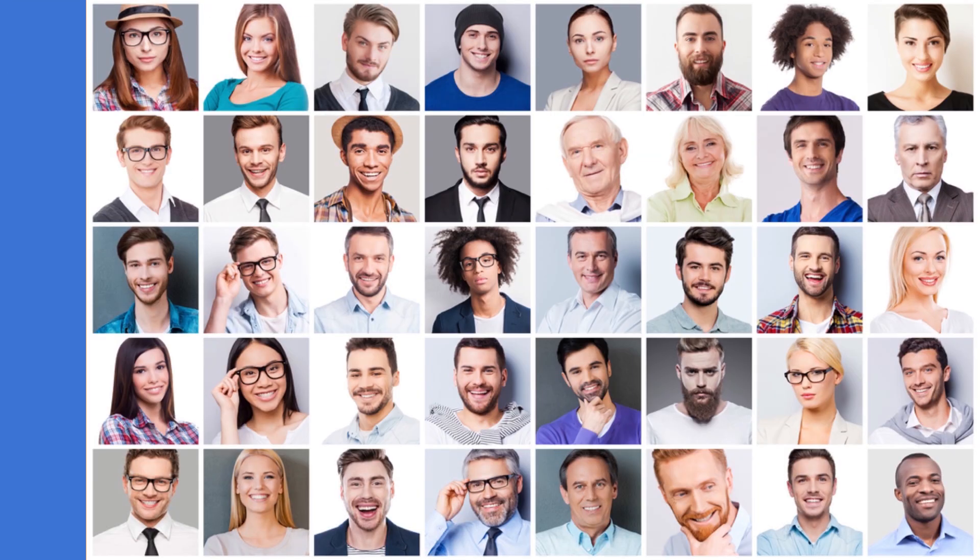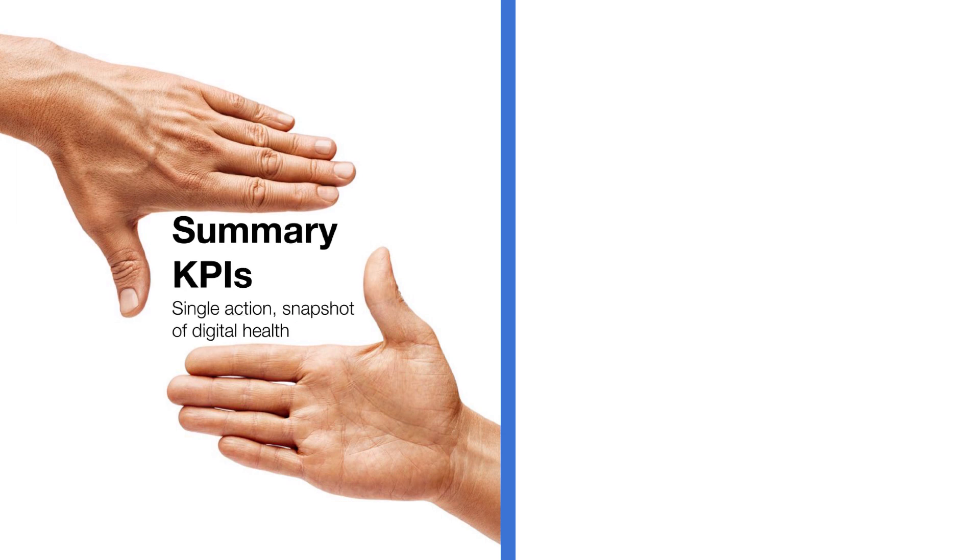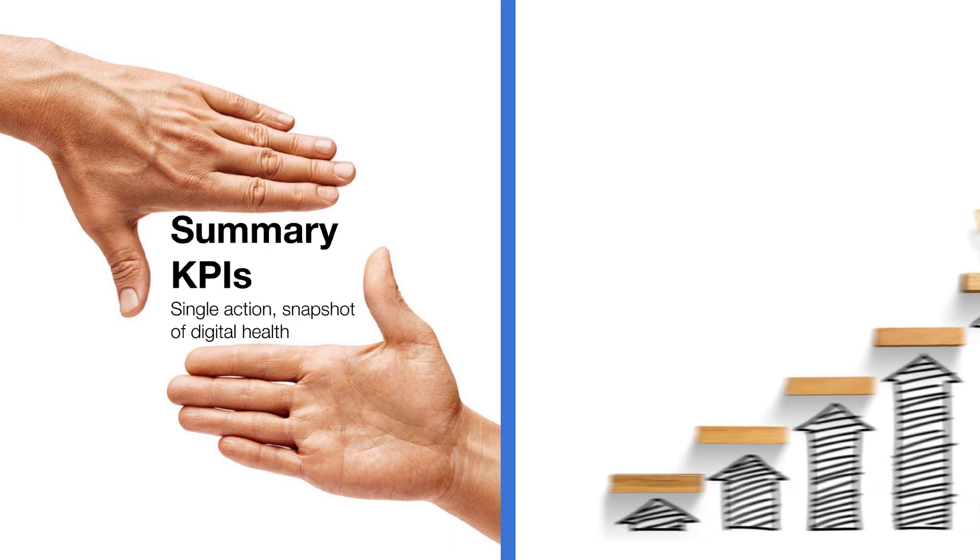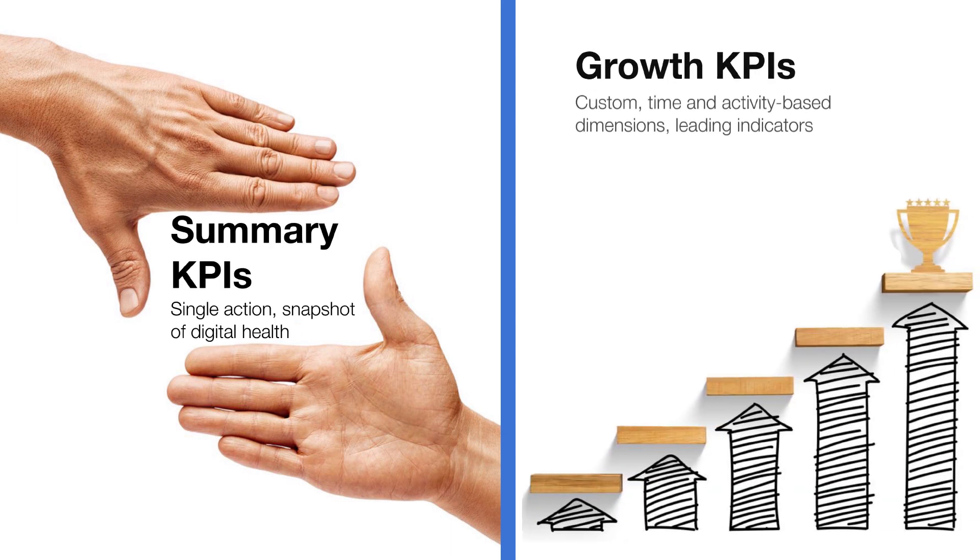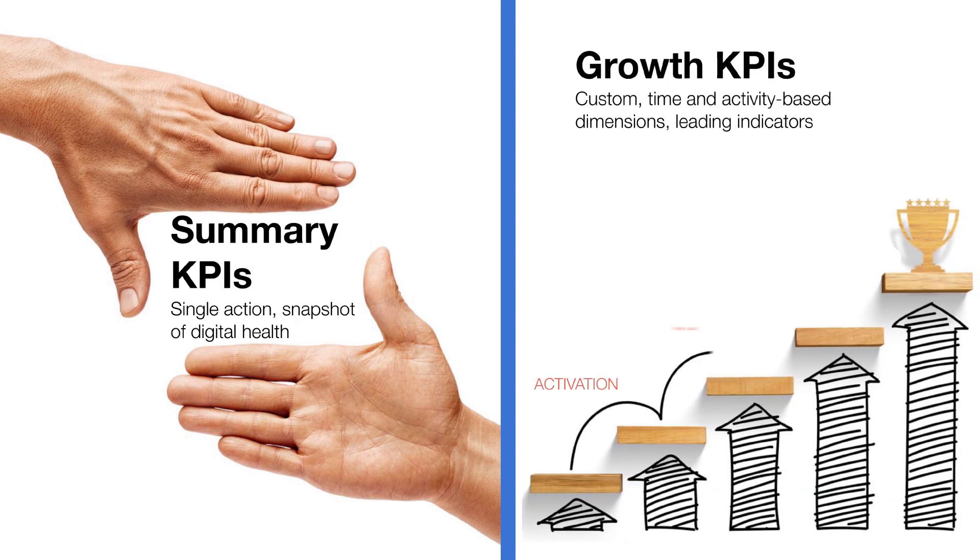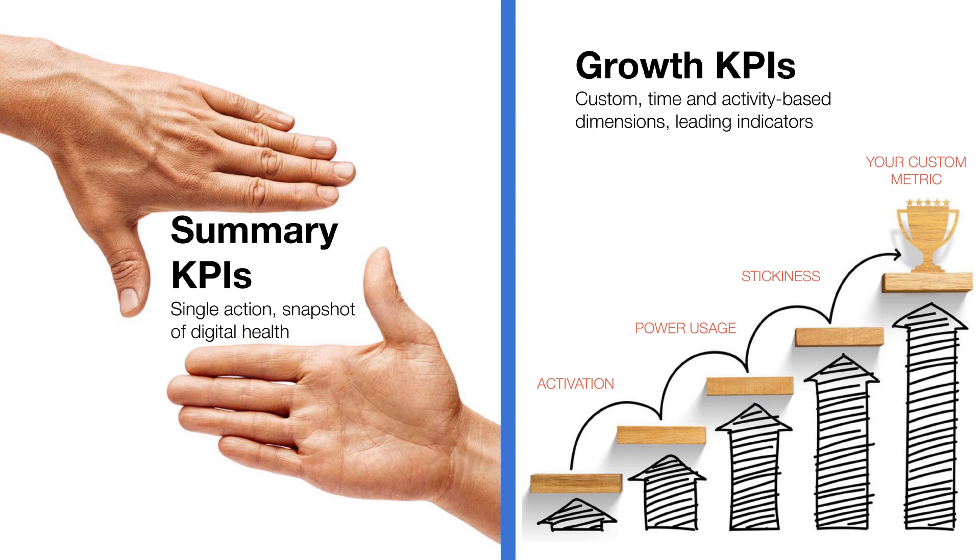They assess themselves at multiple levels using summary KPIs for a snapshot of digital health in addition to growth KPIs for a leading indication of long-term product success.